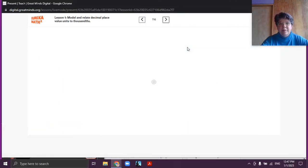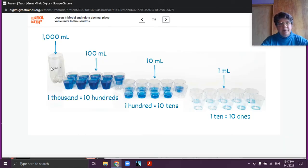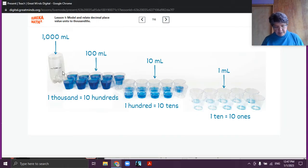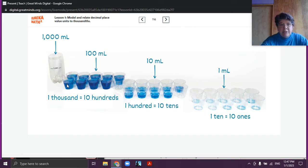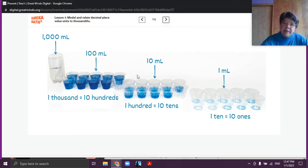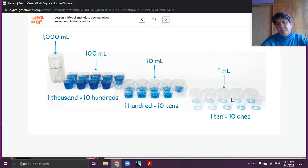All right, so here we have a graphic of the same thing as the video. We have 1000 milliliters, and 1000 milliliters is put into 10 cups — so how many milliliters are going to be in each container? 1000 is the same as 10 hundreds, so there's 100 milliliters in each cup. Then we take one of those cups and pour it into 10 cups, so 100 is equal to 10 tens.